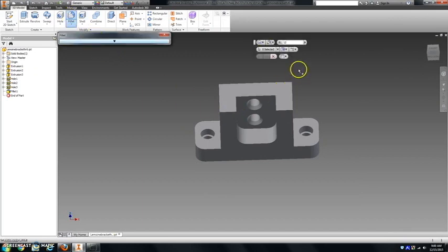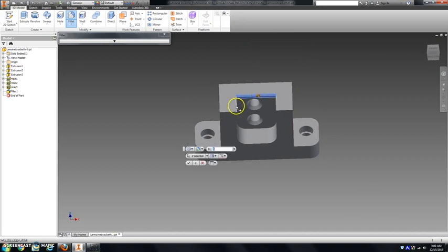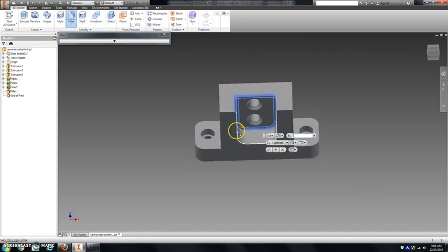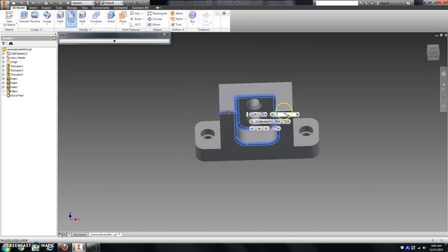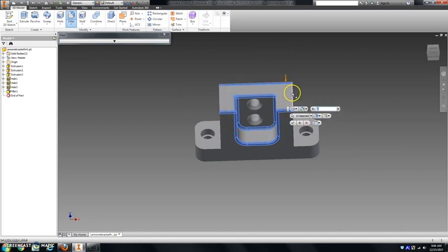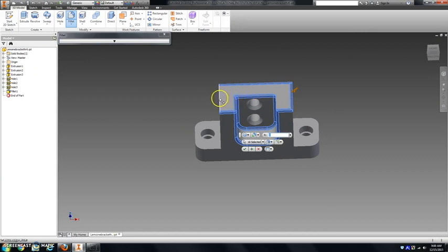Every single other sharp corner, with the exception of the bottom of this part, should get a 3 millimeter fillet. So anywhere there is a 90 degree angle edge, you should click on that to get these on.